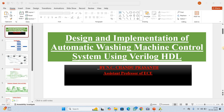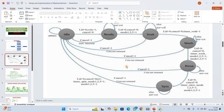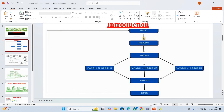The entire system is built using a finite state machine — an FSM. These are the states: idle state, ready state, soak state. It will work in three different modes. Then rinse state and finally spin phase. Once the spin phase is completed, it will come back to the idle state.